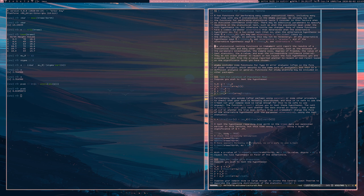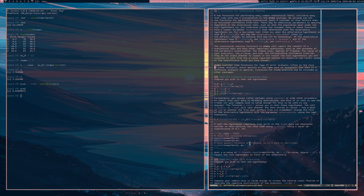R also provides some functions for Type II error analysis through the stats package. This is difficult analysis in general, and there are other packages devoted exclusively to study design, because Type II error analysis is part of study design — it's something you do prior to collecting any data, not after. I'm going to talk about that later in a different video. For now, let's just talk about conducting hypothesis tests.